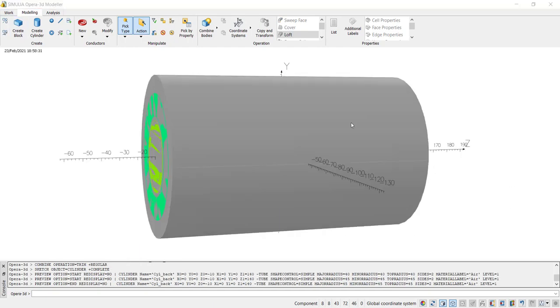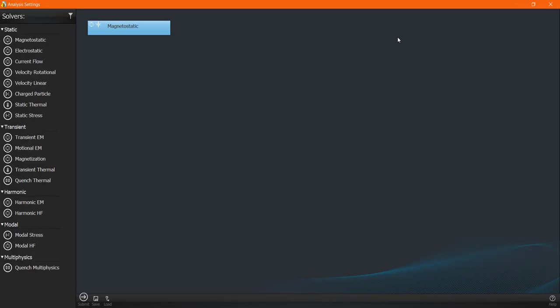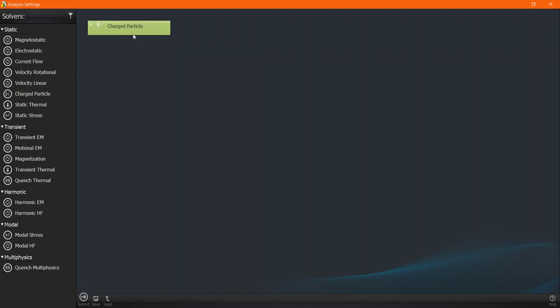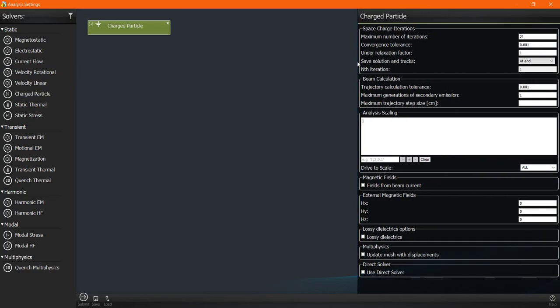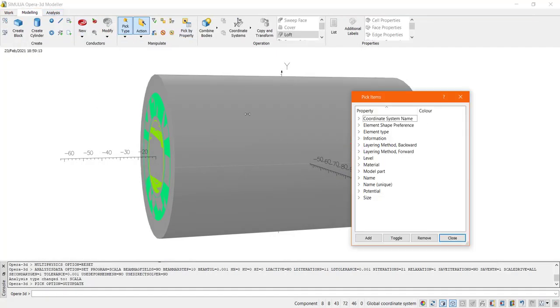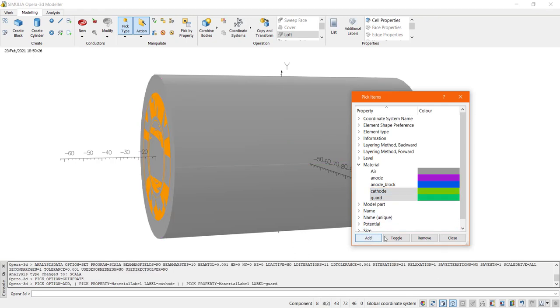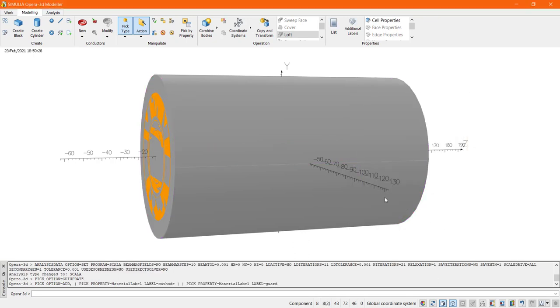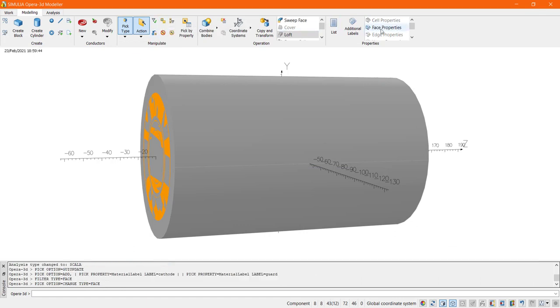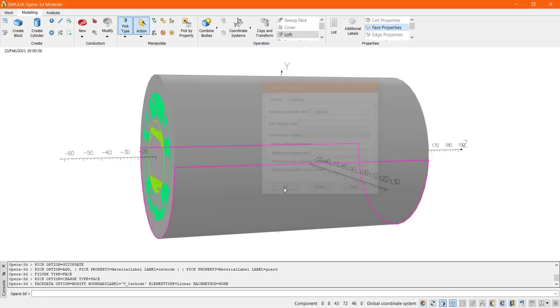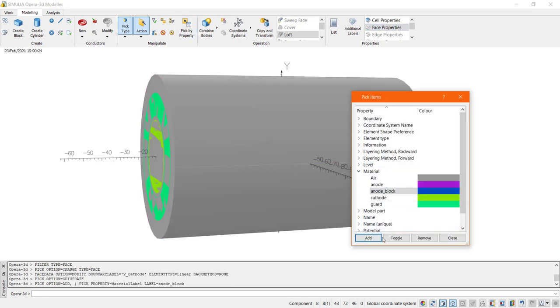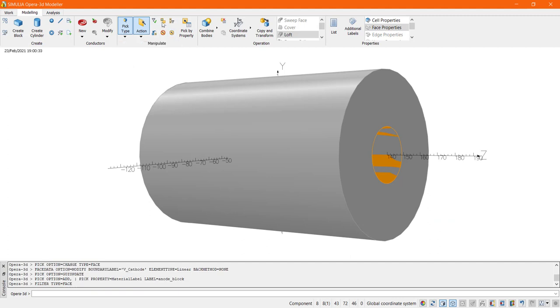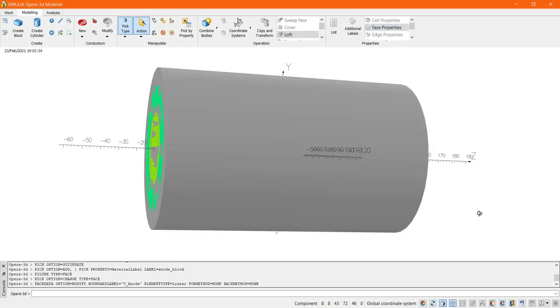Now before starting to specify electric voltage materials and emission characteristics the analysis stage will be set to charged particles. This will appropriately tailor the dialogues that now need to be populated with options specific to this type of analysis. Now the metal surface of the cathode, the guard ring and the anode block and also the anode need to be set to specify voltage. And the modeler has a useful facility to help with this process. The cell can be picked and the selection can be transferred to all the faces of the cell. And I will start by picking the cathode and the guard ring. And this same sequence of operation will be used then for the anode and the anode block.